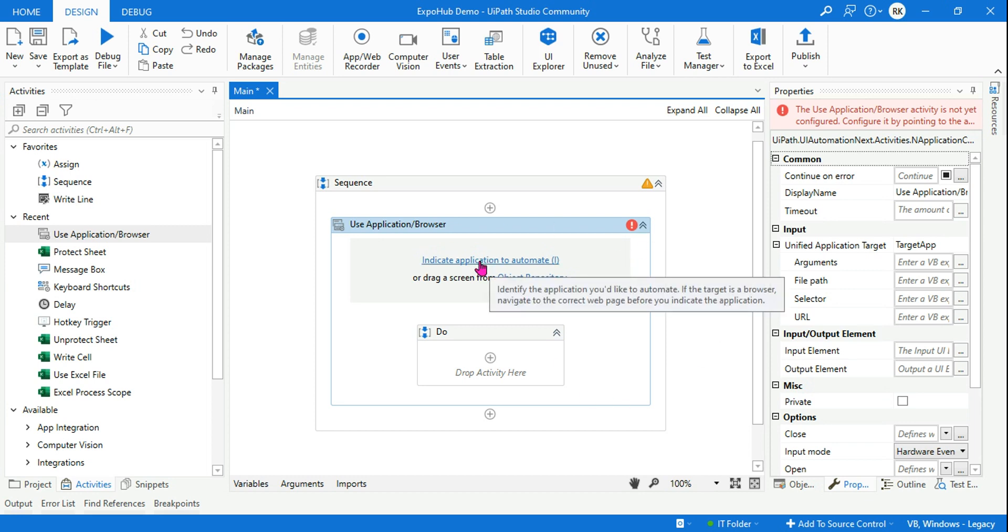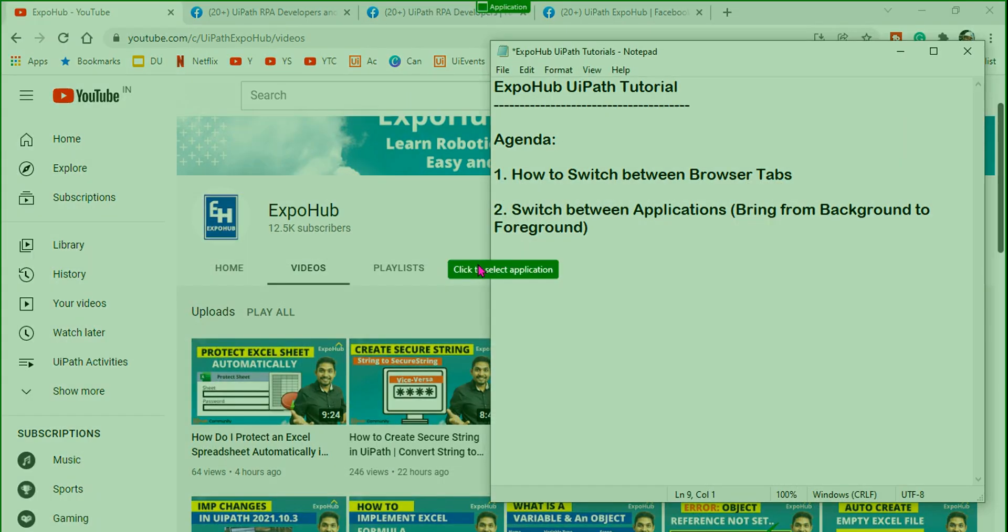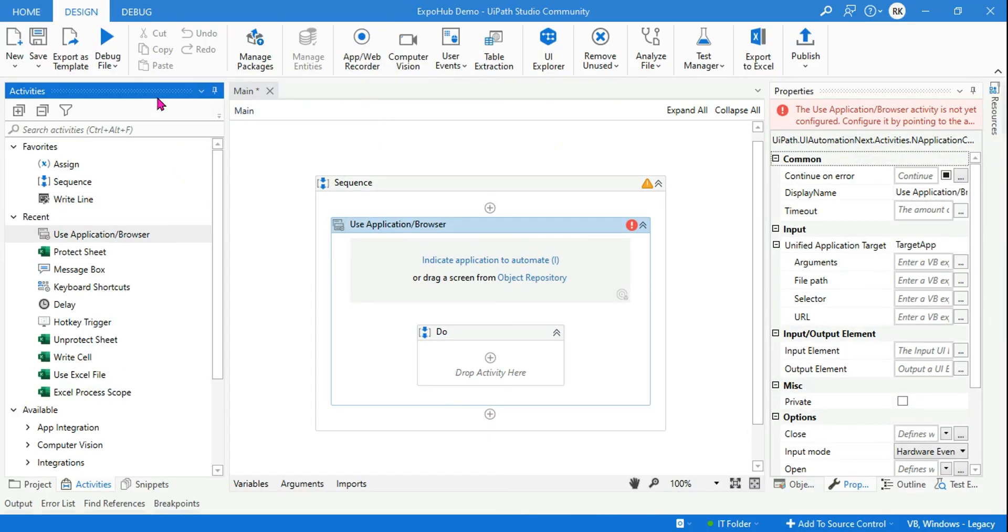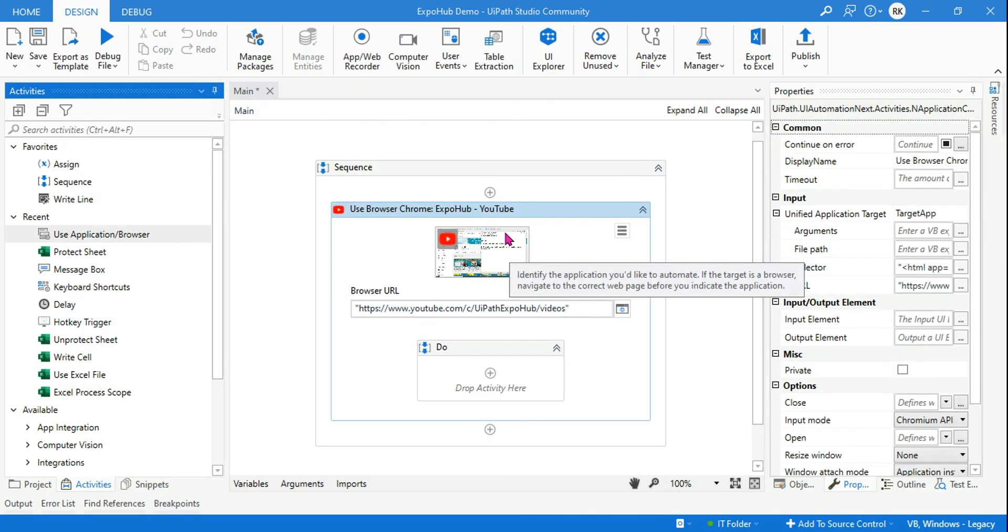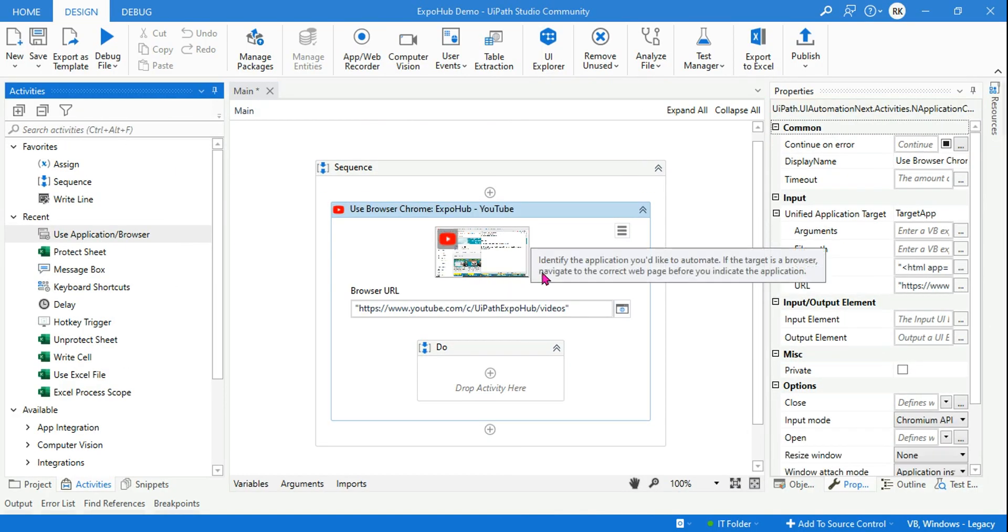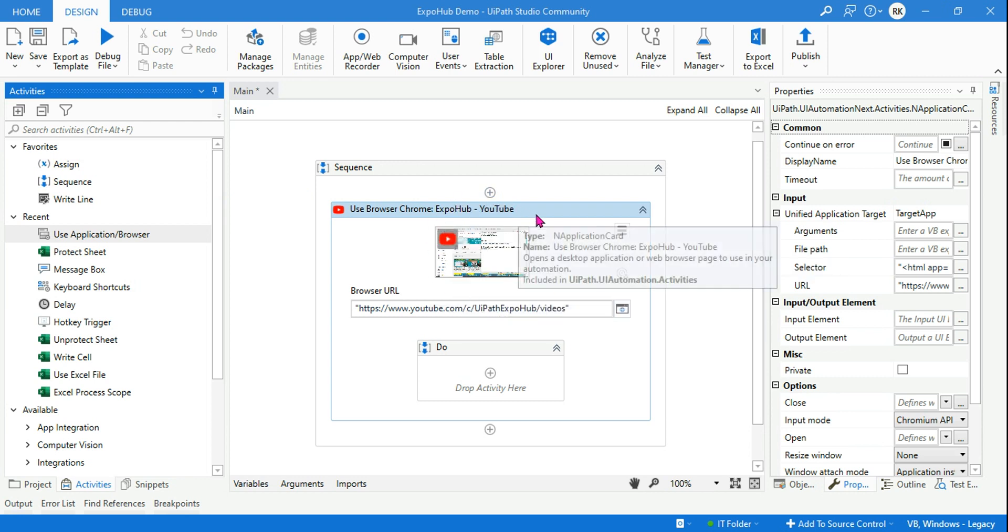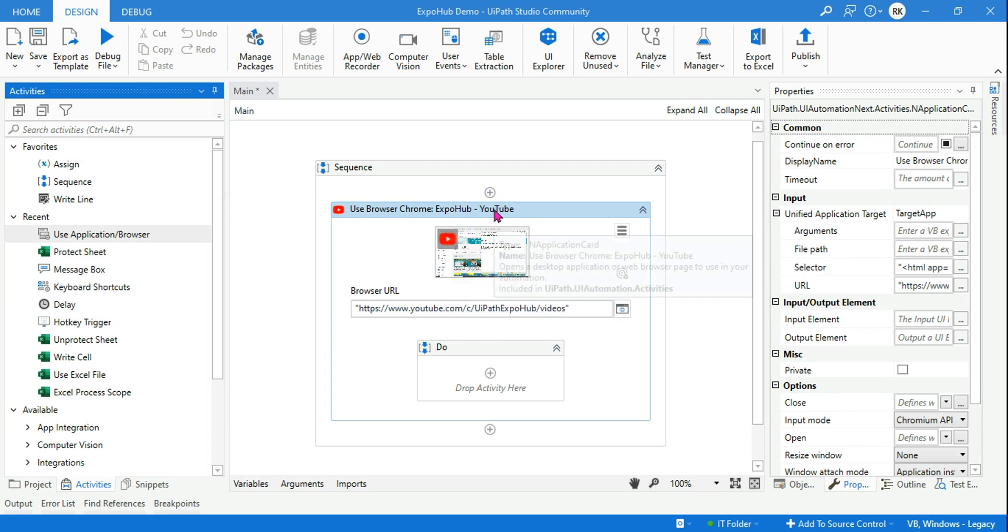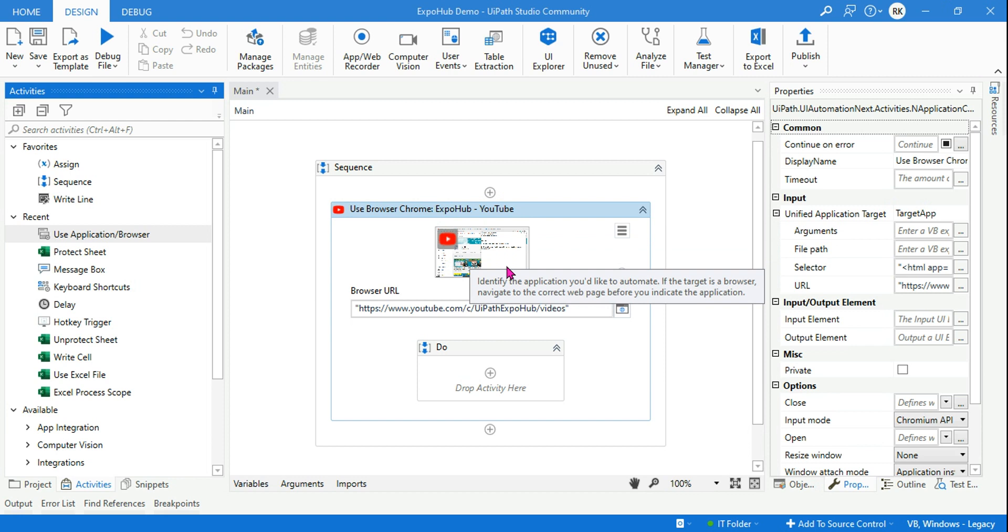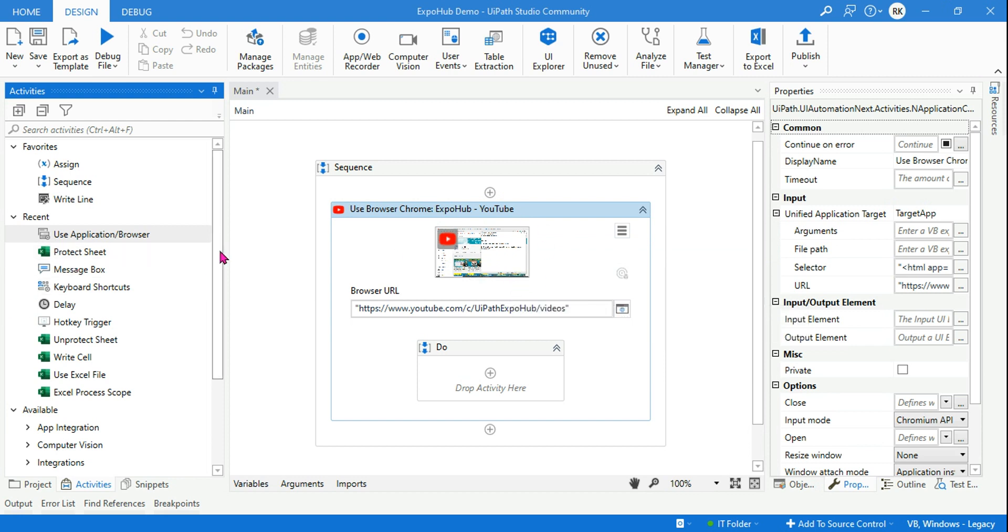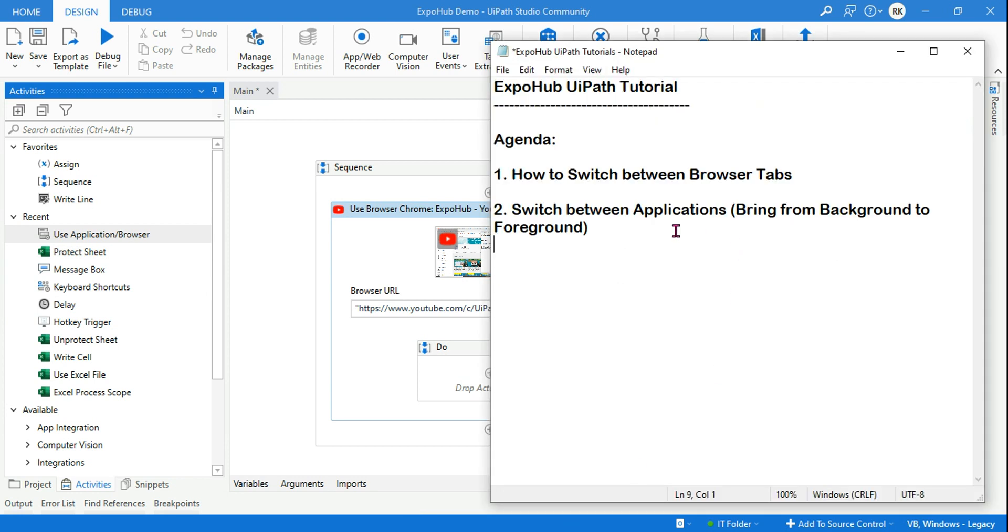Now the first thing I should do is indicate application to automate. Very simple. Here is the browser. I am going to indicate the browser and click anywhere in the browser. The moment I do this, it is going to capture all the required selectors for that browser and it understood that it has to work on this browser. So once it does that, my goal is to switch between browser tabs.